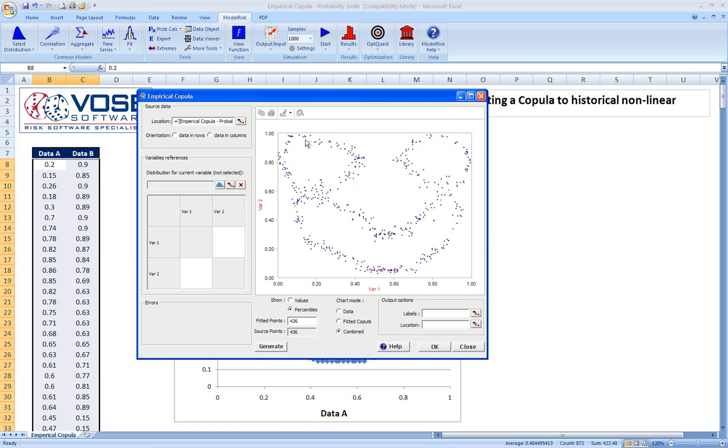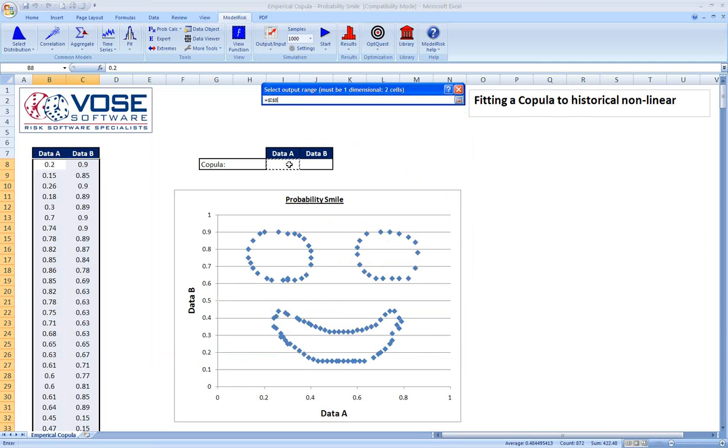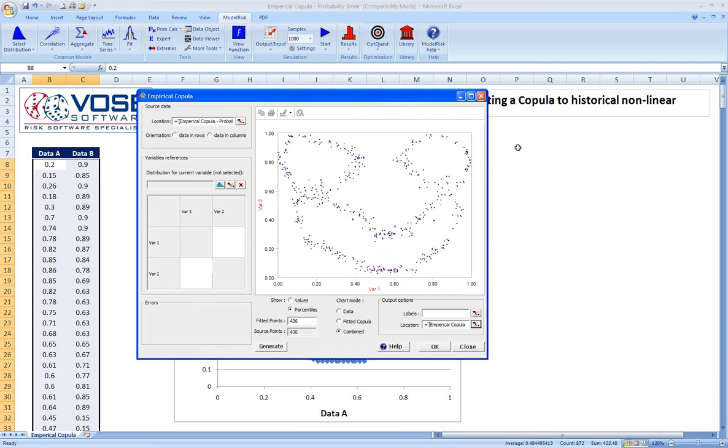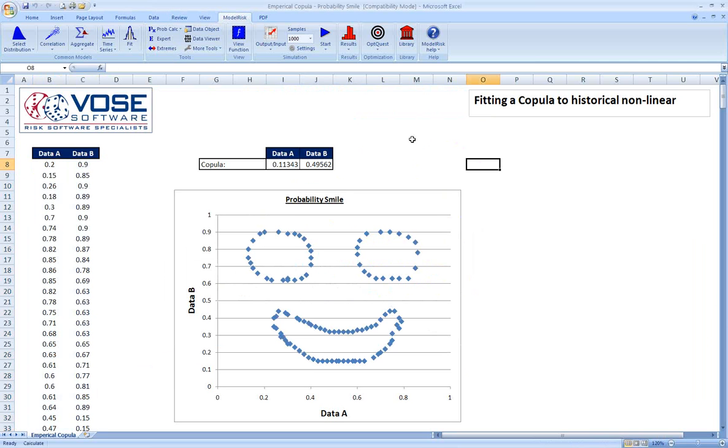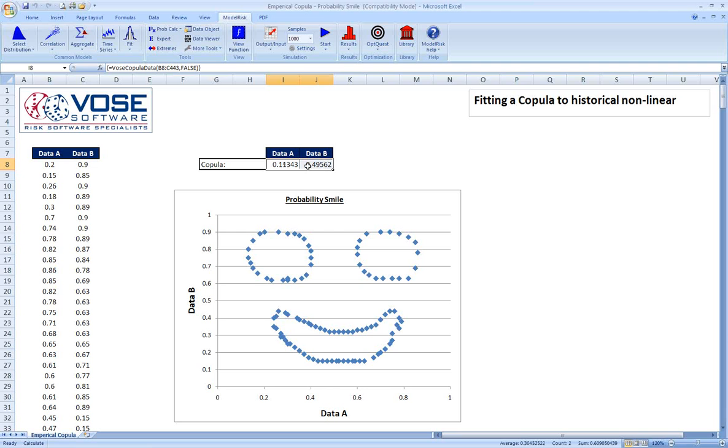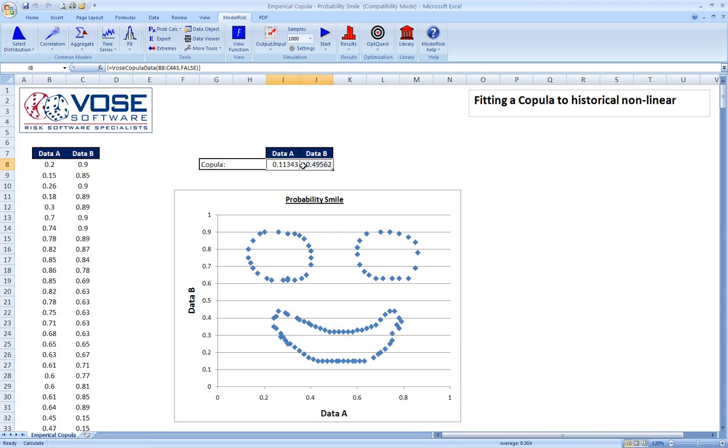If we're interested, we can actually go ahead and put this copula into our model. Click OK. What we now have here is these two cells are an array that represent the correlation structure built into data set A and data set B. And so we now have the possibility, if in fact we wanted to simulate into the future, perhaps forecast these two sets of data, but we want to maintain the correlation structure that comes with them based on their history, we can use these two cells, the copula, in something called the U parameter within the other distributions within model risk, and we can actually re-simulate and maintain that correlation structure.